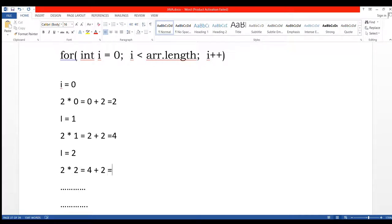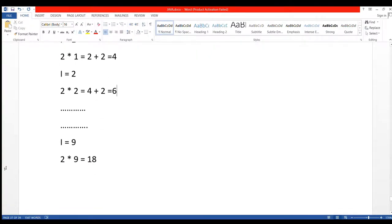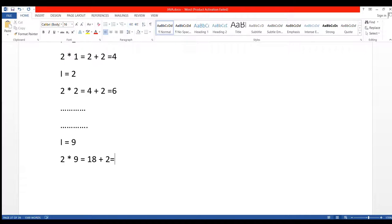And so on up to 9, 18 plus 2 equals to 20.